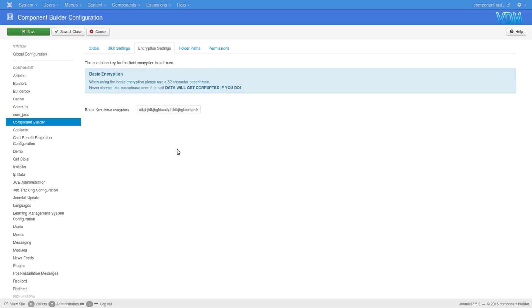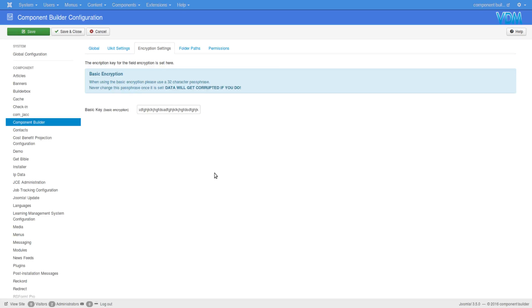So if you remove this key, you cannot unlock it. You could remove it if you wanted to prevent people from knowing the data in those fields, but then you need to save it somewhere else because if you don't have it, you can't retrieve the data and decrypt it.